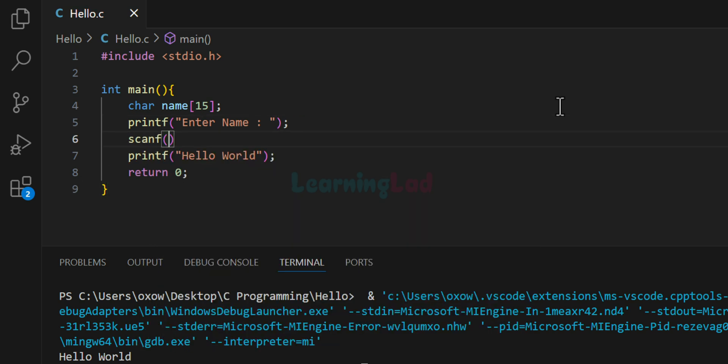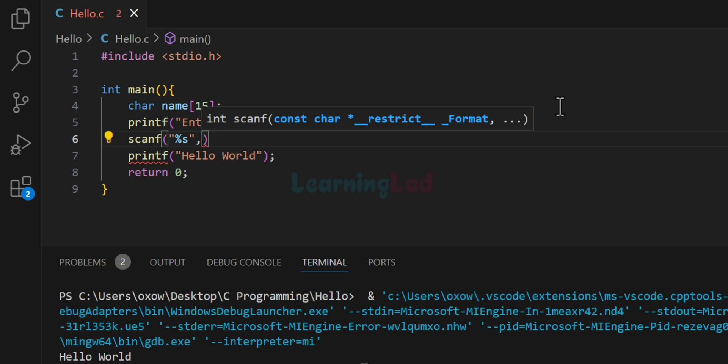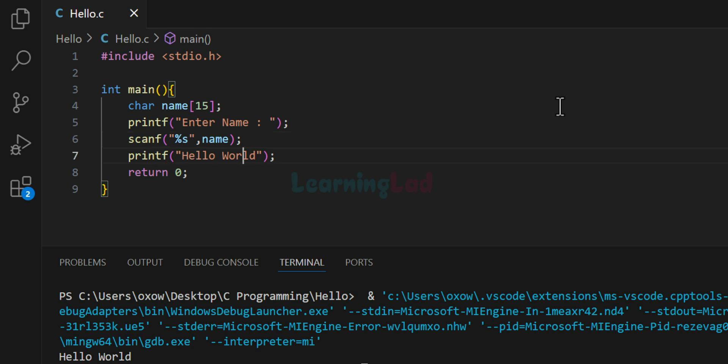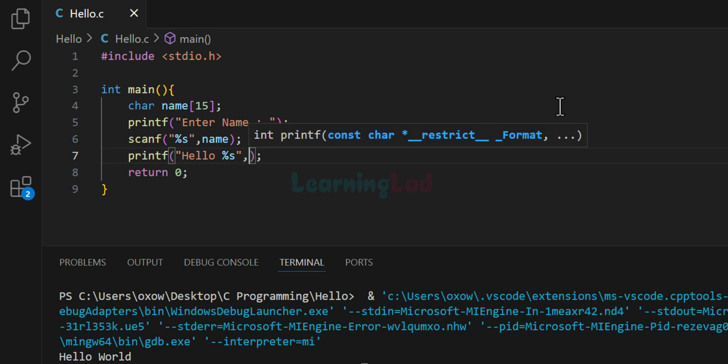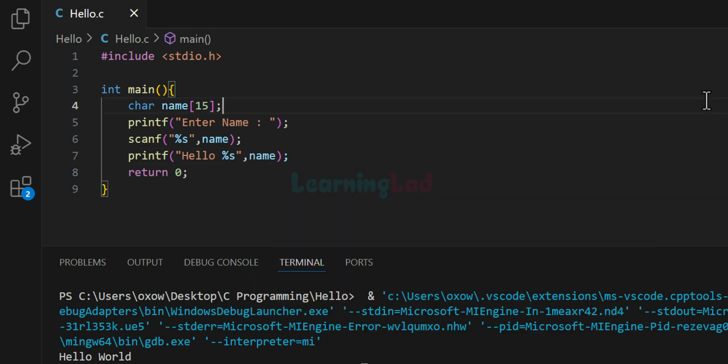We will use the scanf function and we will read the string using the %s format specifier. And we will store that in this name array. So now in this printf function, we will format the output and we will say hello and %s. Here we have to refer the name of the variable or the array, which is name.